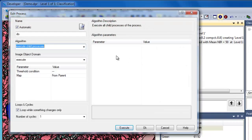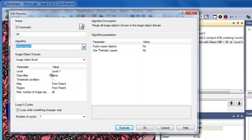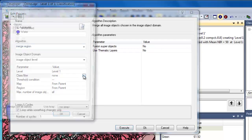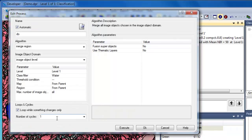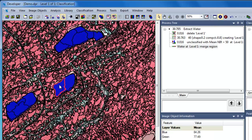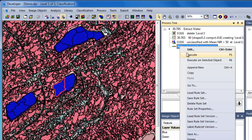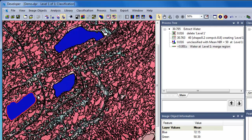In our process tree, we'll click Append New to add a new algorithm. Under the Algorithms drop-down menu, we'll scroll down to the Basic Object Reshaping section and choose Merge Region. We want to merge image objects in level 1, provided they meet the water classification, so we'll select the water class. We'll leave all other settings as they are and click OK. When we execute the Merge Region algorithm, the boundaries between our water objects break down, while all other image objects remain unchanged, because water was the only class used in the image object domain.